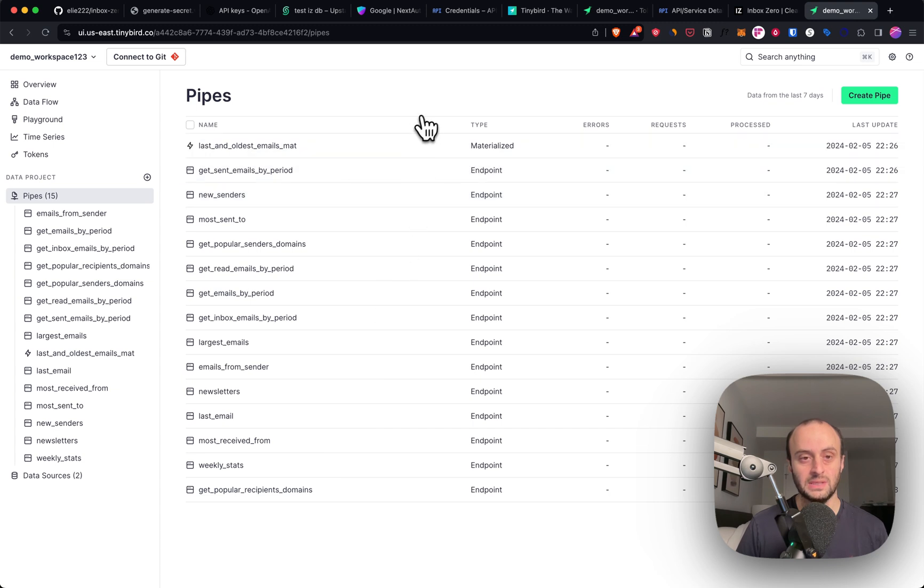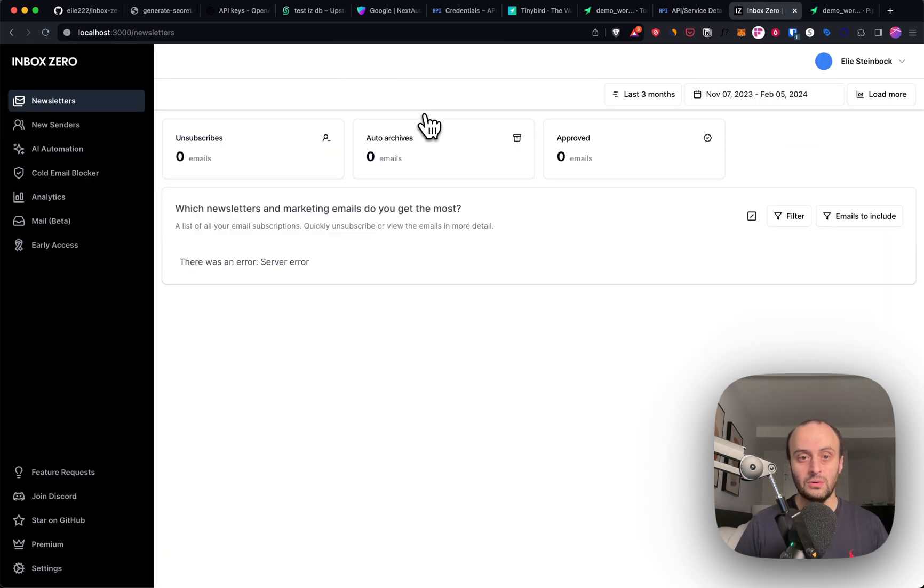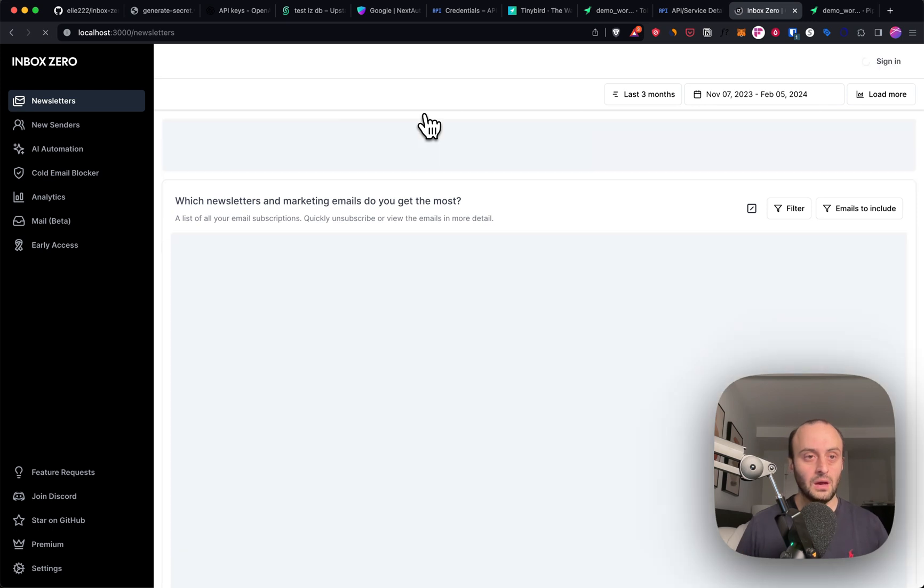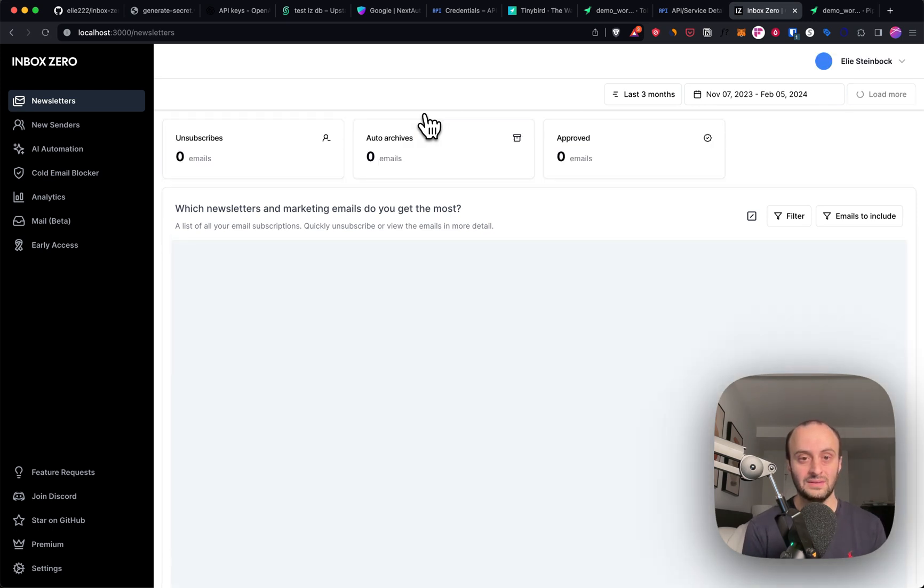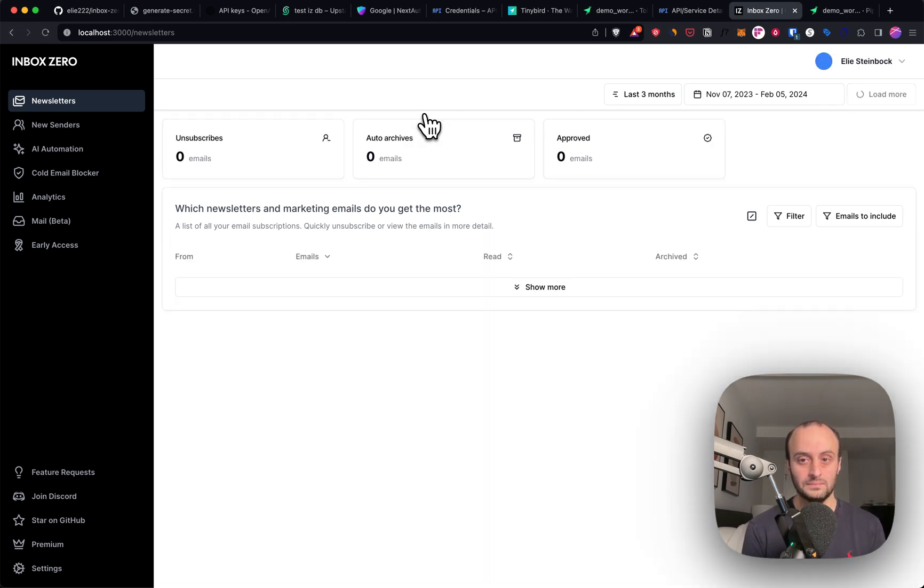Let's check that they exist. And you can see all these endpoints now exist, which is great. Exactly what we want. And the final step is now to load the page again. Hopefully now we'll start getting data in.